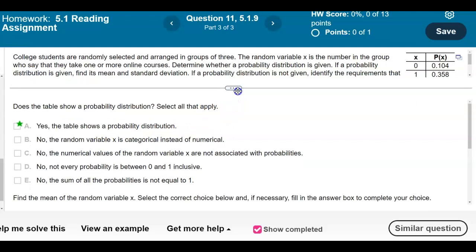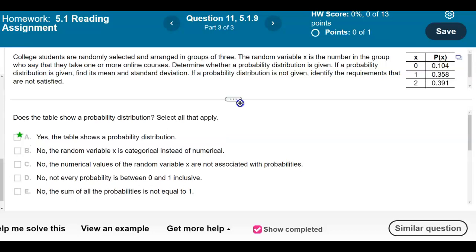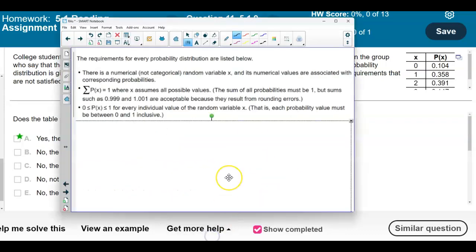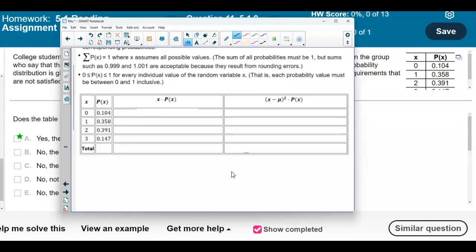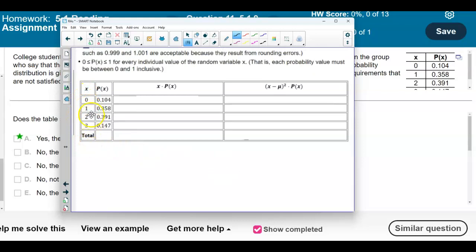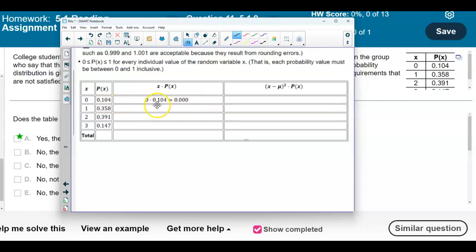Now that we've identified that this is a probability distribution, we want to find the mean and the standard deviation. We have our values for X: 0, 1, 2, and 3, along with their probabilities. One way of doing this by hand is to create a column where we take the value of X and multiply it by each probability.